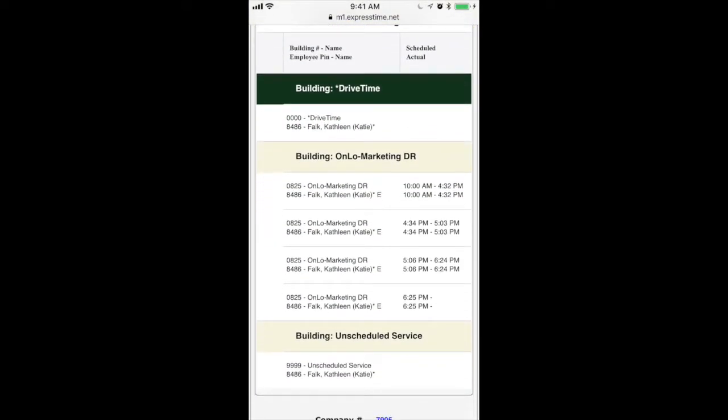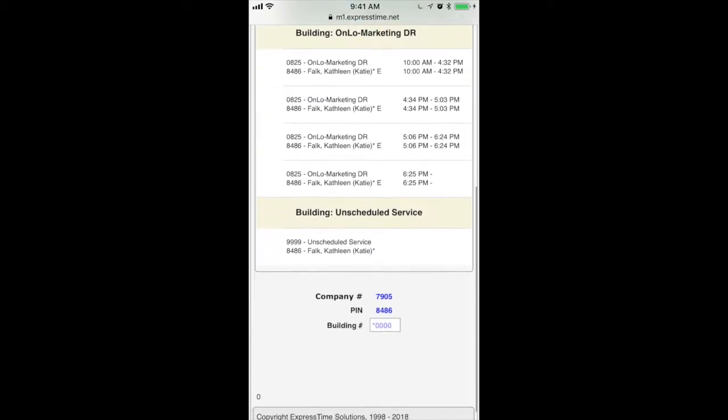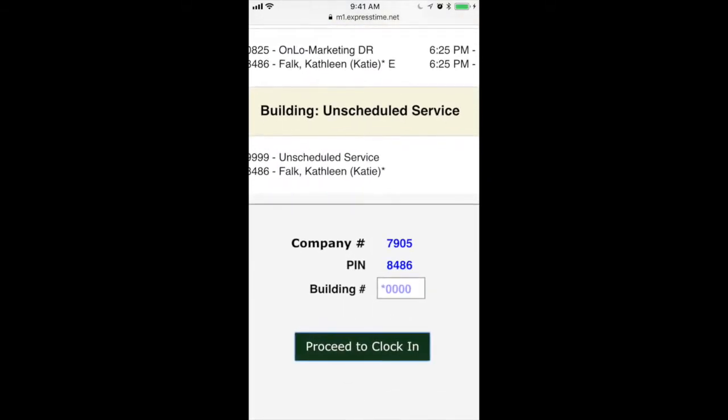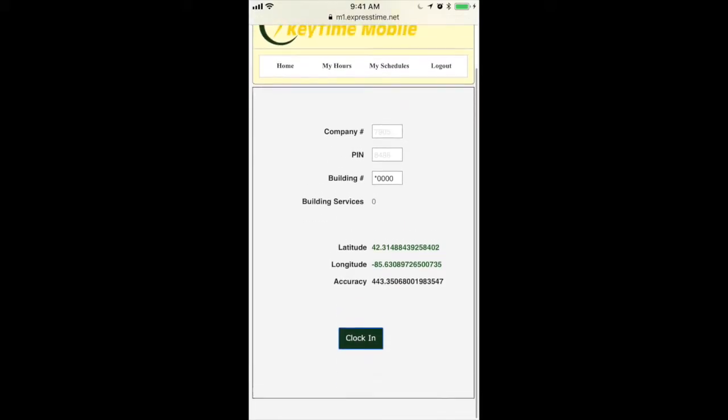Now I'll show you how to get into drive time. So instead of clocking out of the building, I'm just going to go right up to drive time. Click on that. Go to proceed to clock in. Clock in.